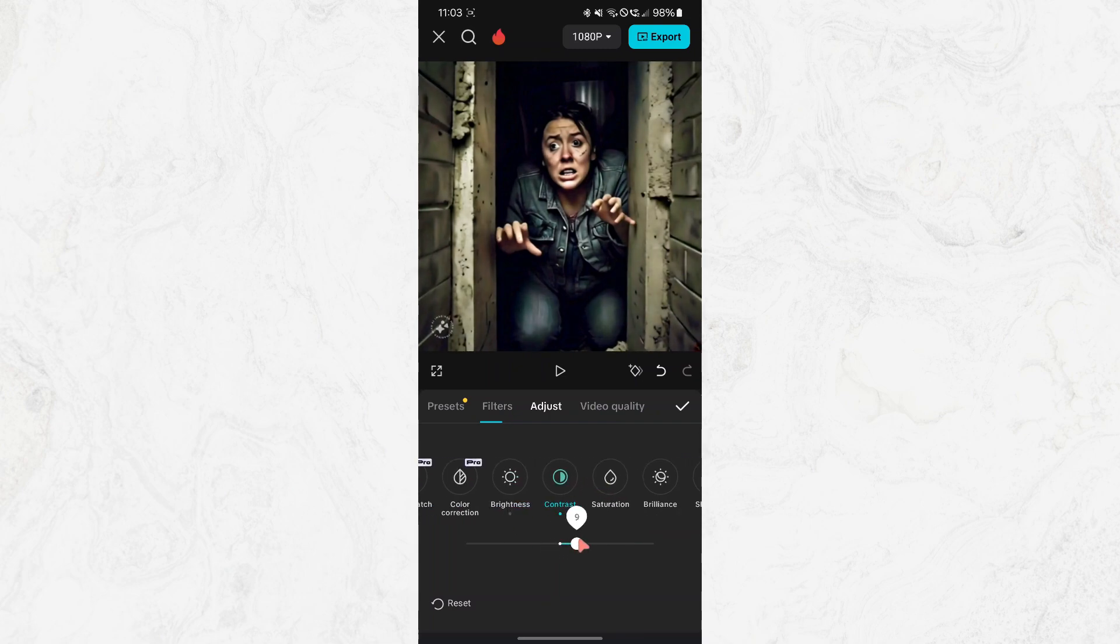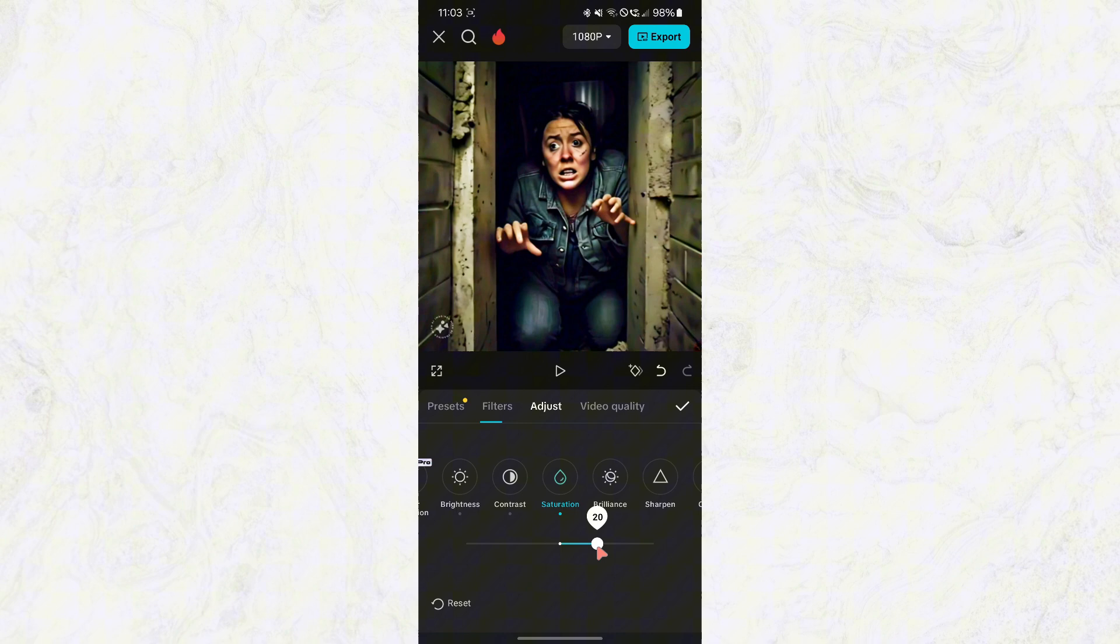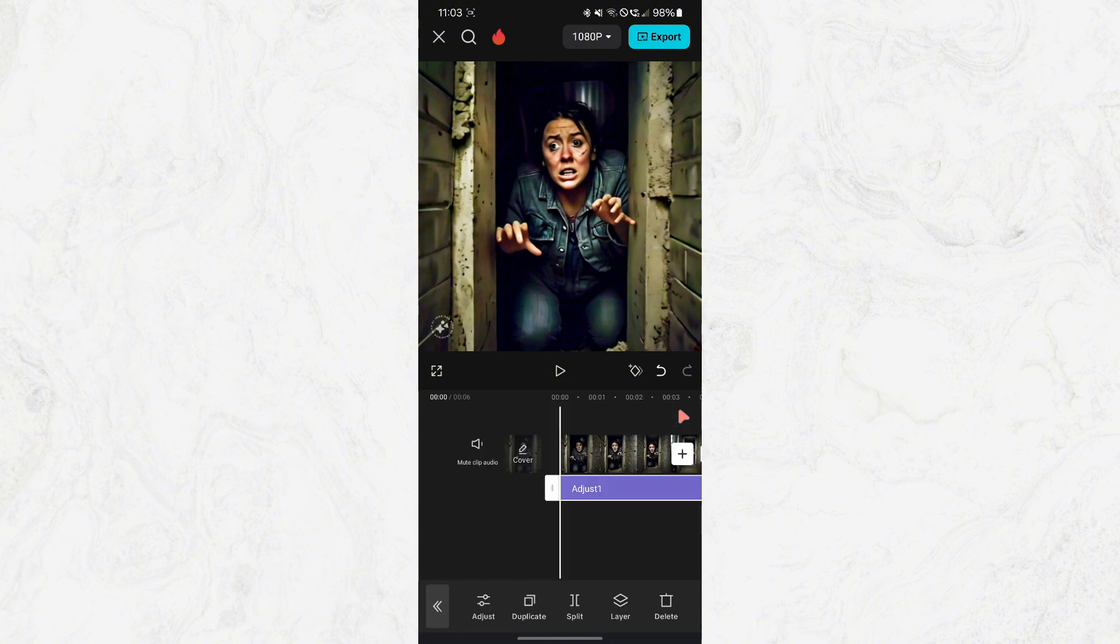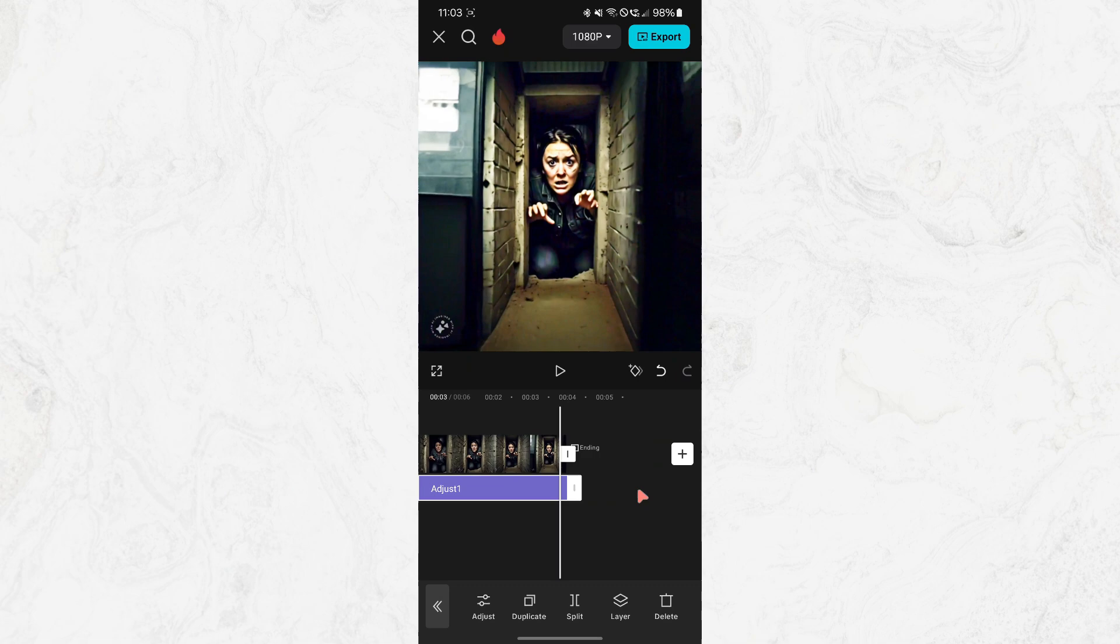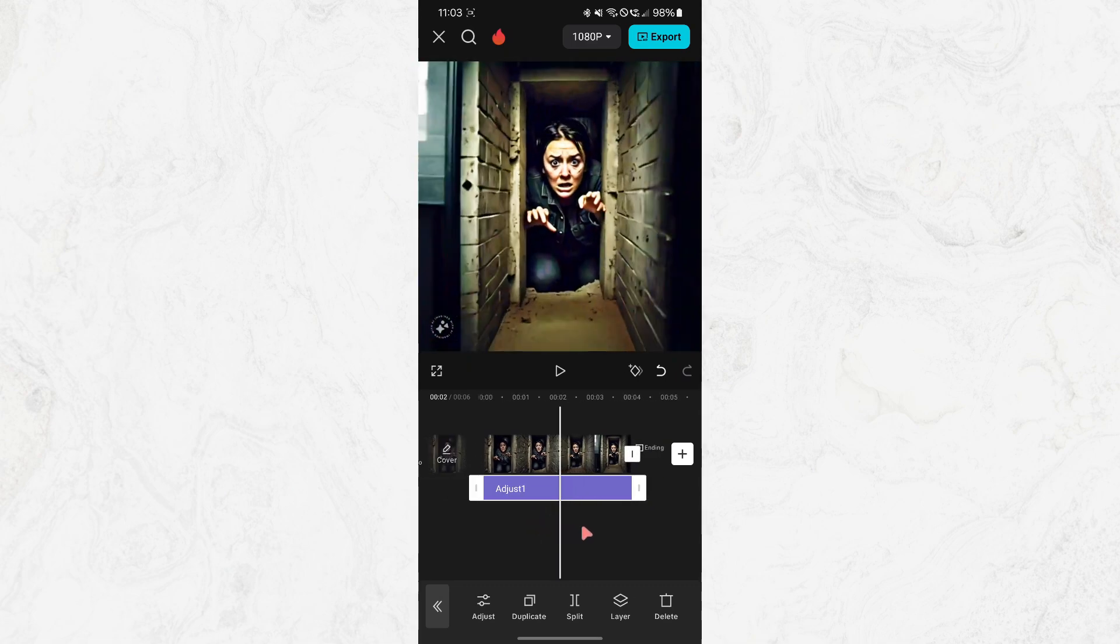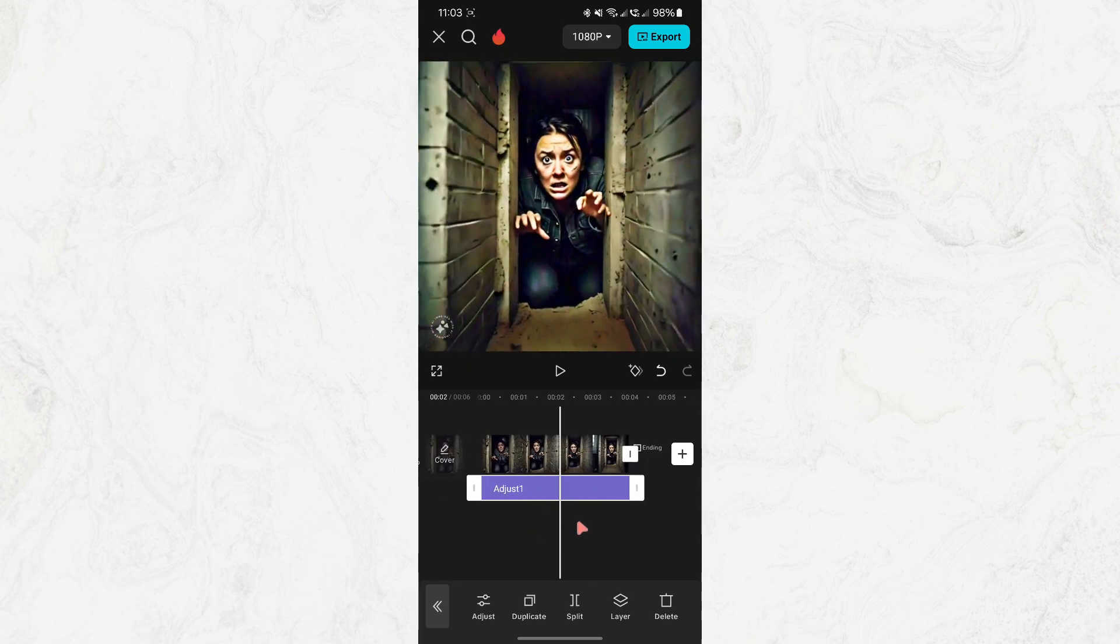Adjust any of these settings based on how you want to edit the entire project. Once you've made your changes, click the check mark to save them. This action will add an adjustment layer across your entire project, applying the settings to the whole video or photo sequence.